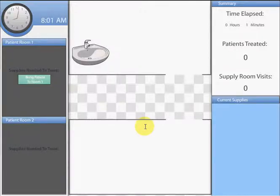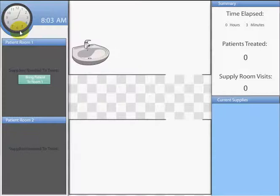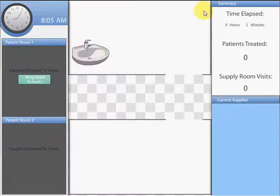This is an immediate care center. This exercise will be played out between a patient room and a supply room. On the left side of the screen is the facility clock. Under that is the patient room information that will list the supplies needed for treating a particular patient. On the right side of the screen is the summary of information pertaining to your current run through the simulation.